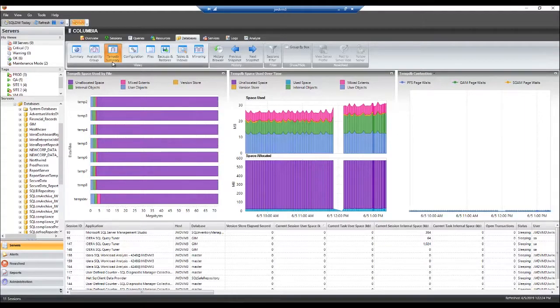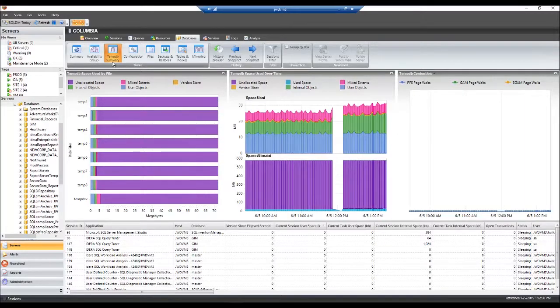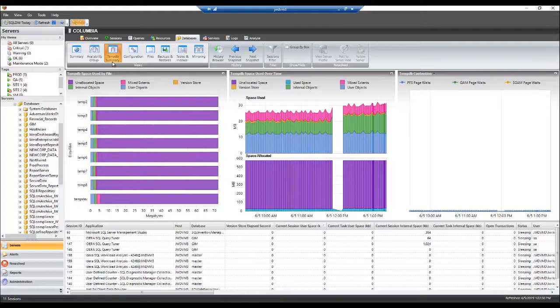TempDB is a workspace used to hold temporary user objects, results created through queries and sorts, as well as other objects created by the SQL Server. Because of the significant amounts of data stored in TempDB, issues can affect the entire SQL Server and its databases.